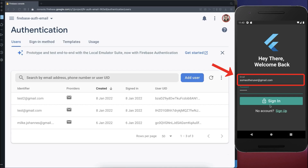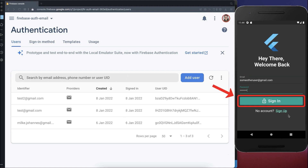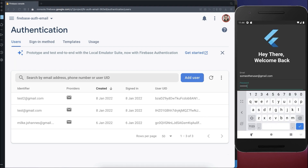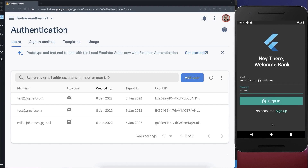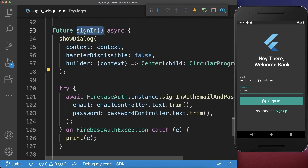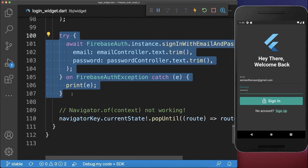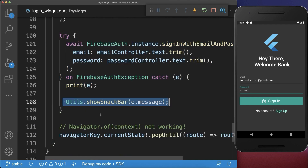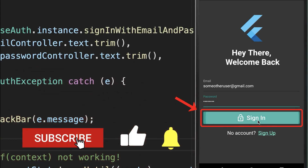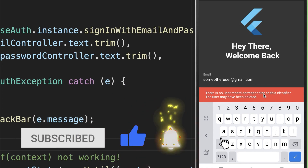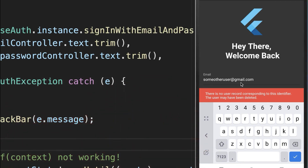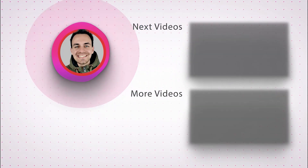For the login screen we have exactly the same issue. If we put in an email that is not yet created within our Firebase Authentication server and click on the sign in button, we get no error message — and this is what we want to change. We go to the sign in method of the login widget, and when signing in the user if some error occurs we also display it in our snack bar. With this, if we click on the sign in button we get an error message that there is no such user currently trying to login.